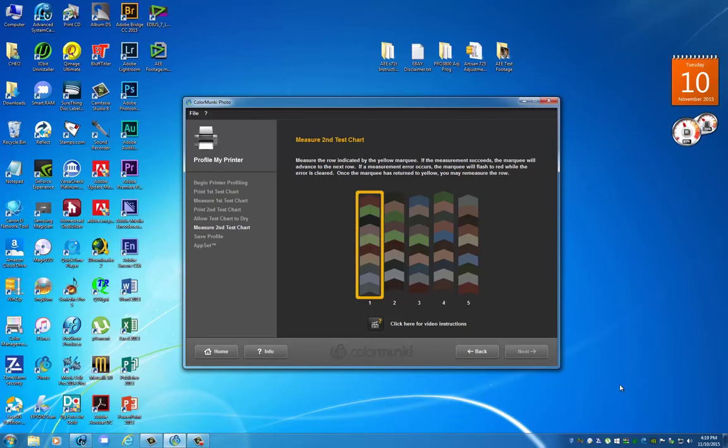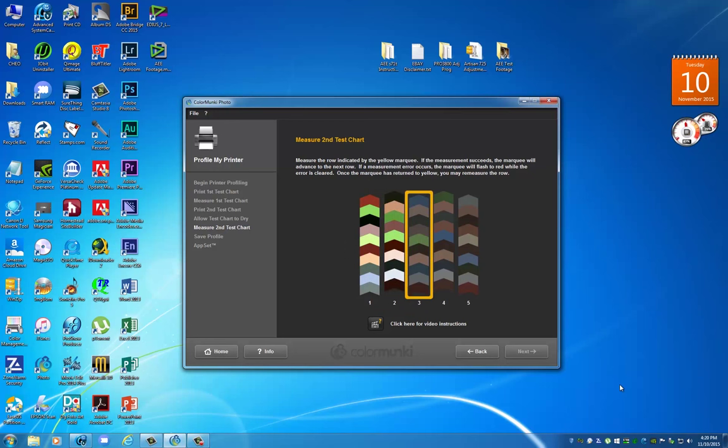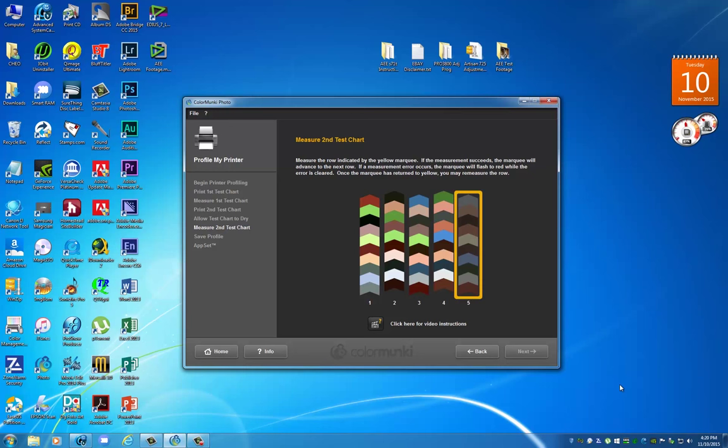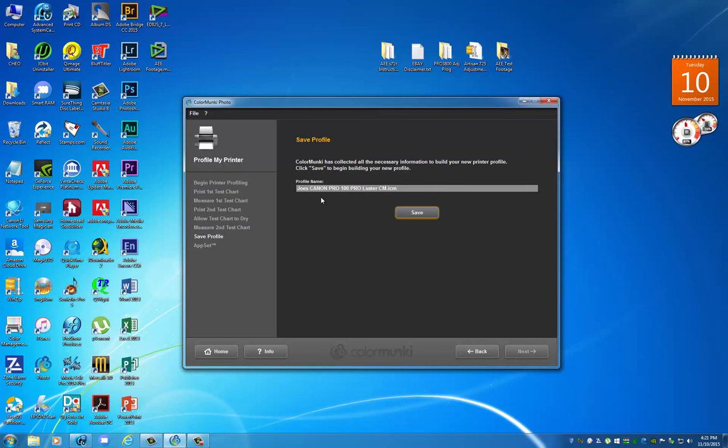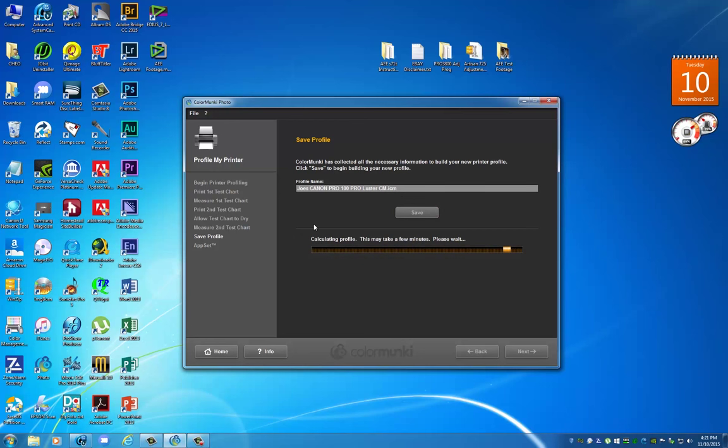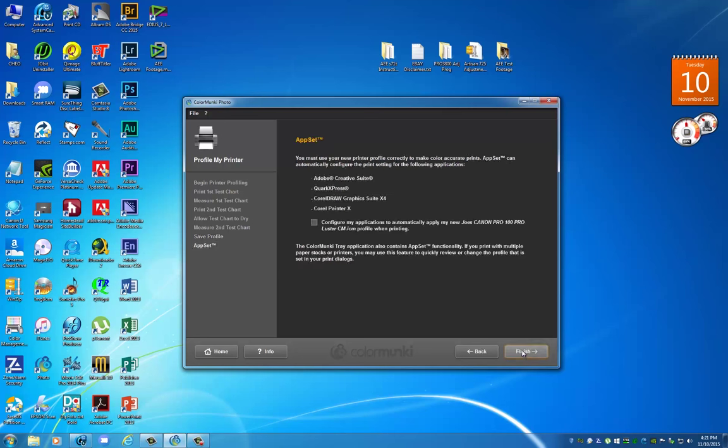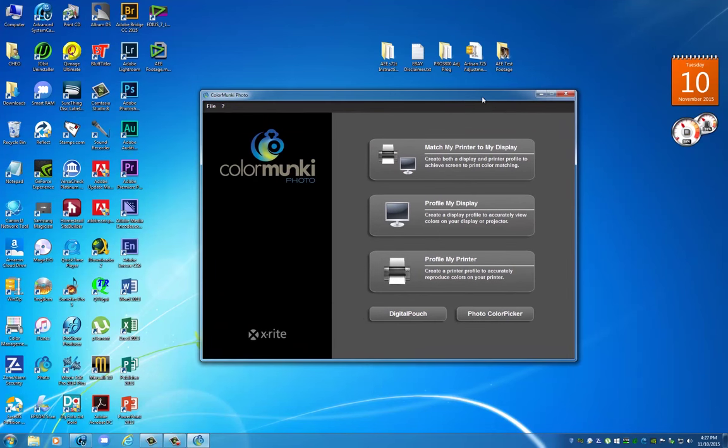Here we go, we have the second one done. I begin outside on the white area of the paper, go across each set of patches, and release once I'm beyond that particular row. It's going to be called Joe's Canon Pro 100 Pro Luster CM. Save it. Right now it's crunching all the information obtained from scanning the first print with the 50 color patches and the scanning of the custom set of patches it created. We are done.